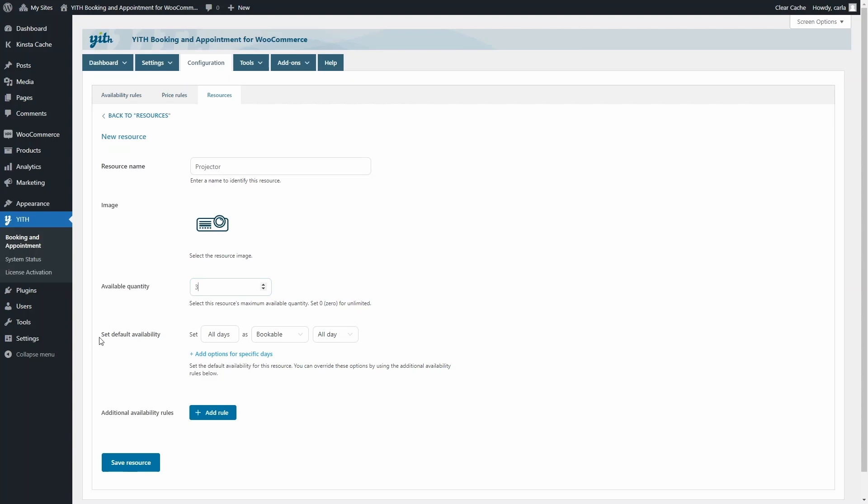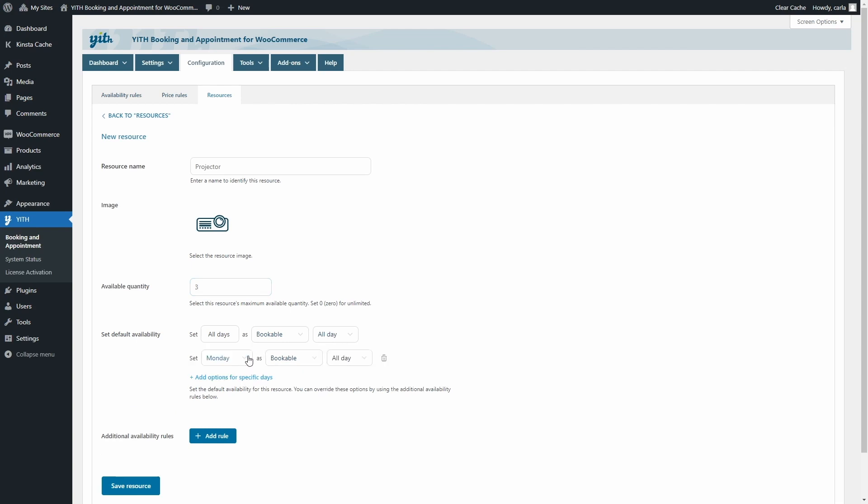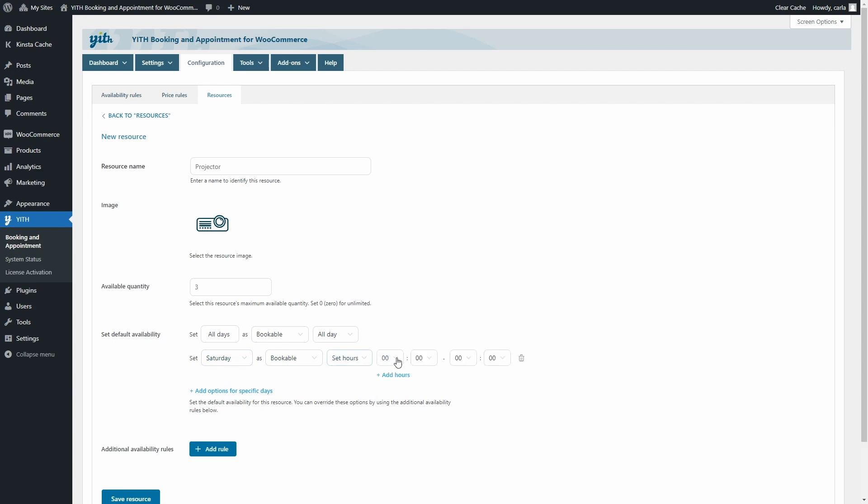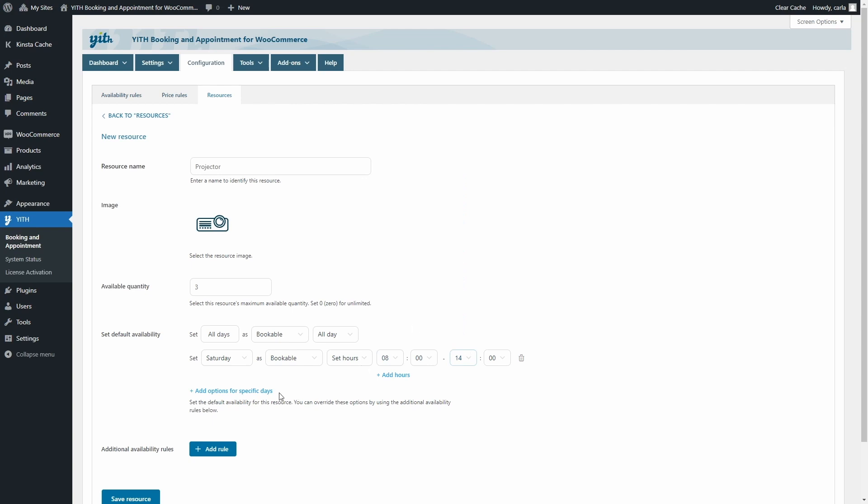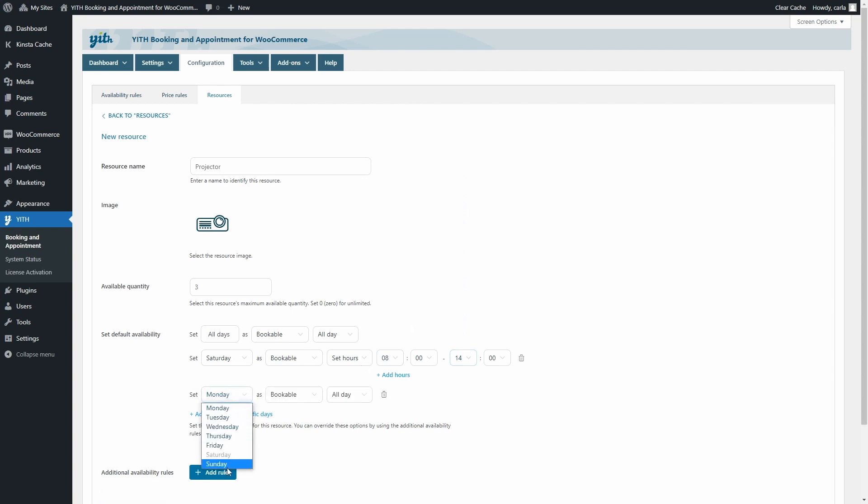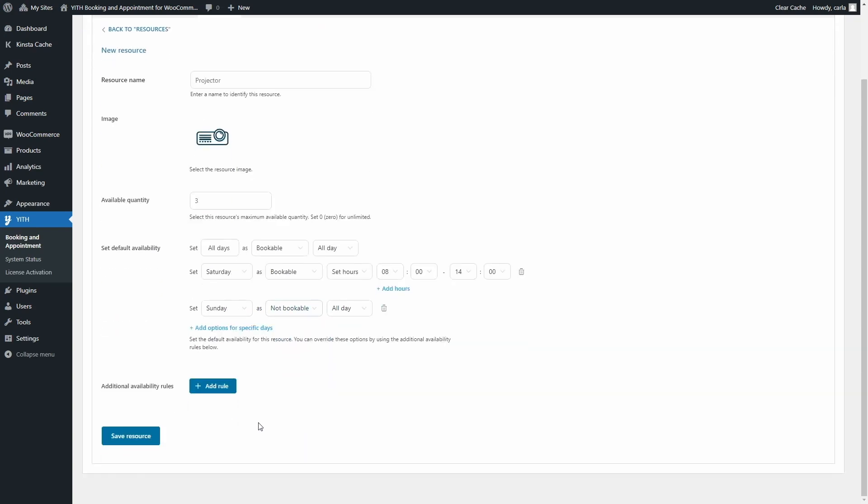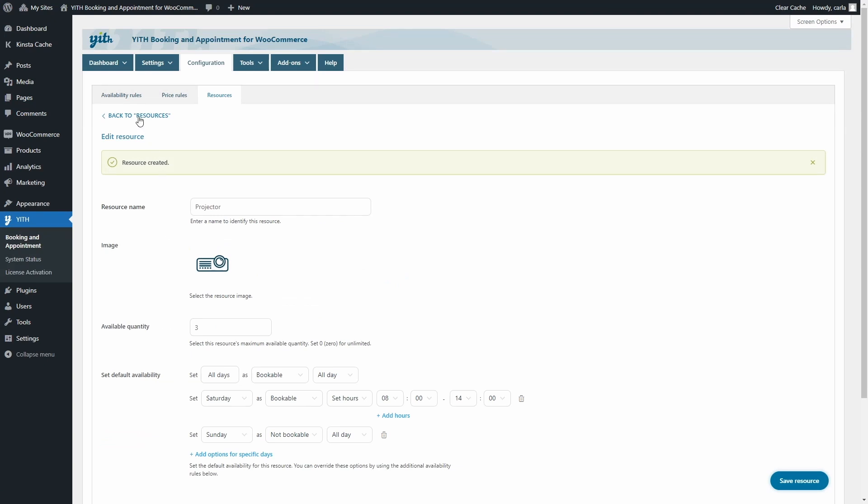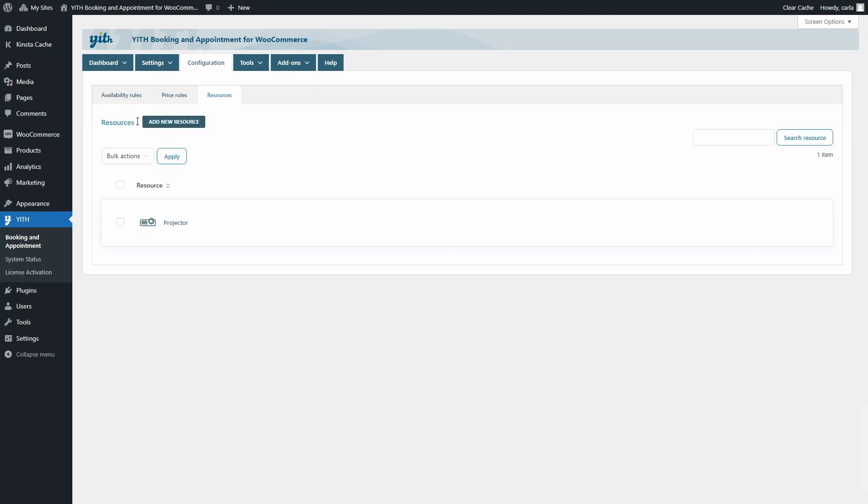Then, for the default availability, I'm going to leave all days as bookable all day, but I'm going to add options for specific days. So I'm going to click here, and I'm going to add Saturdays here as bookable only from 8 a.m. to 2 p.m., and I'm going to click here again to set Sundays as not bookable all day. I'm going to save resource, and if I click here on back to resources, I have my new projector right here, and I can now add it to my bookable product.